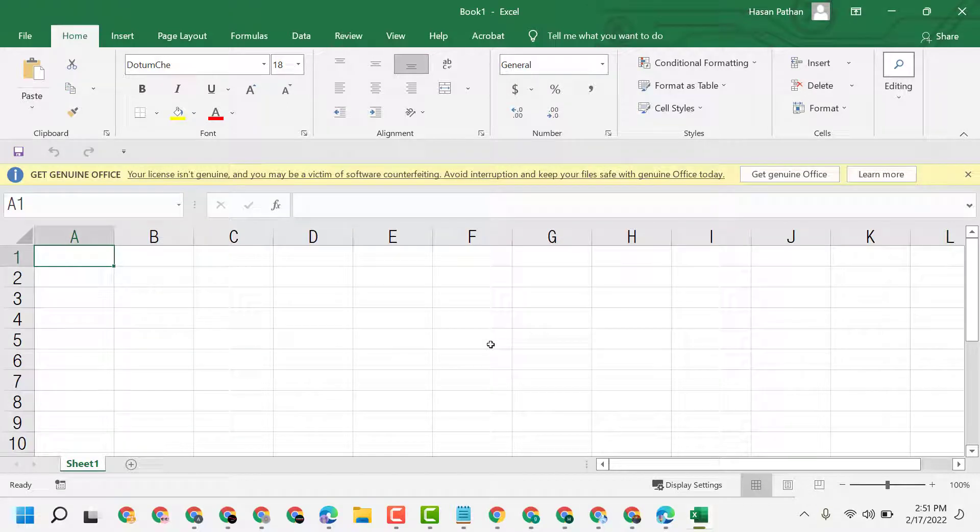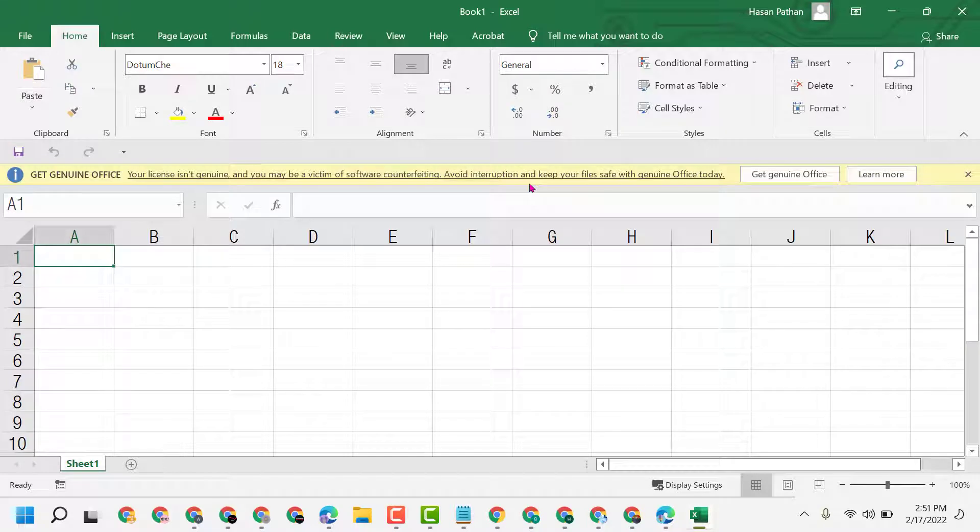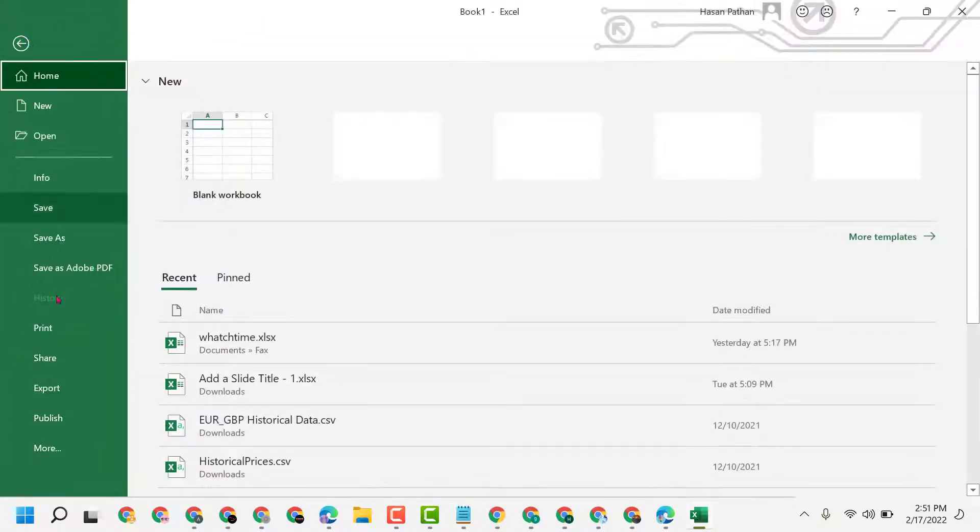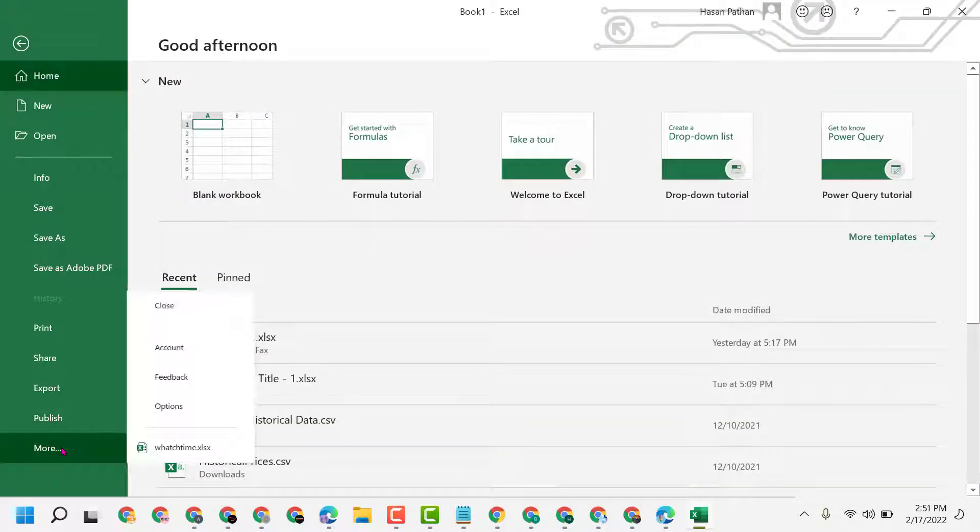Hello guys, how to remove this yellow line notification in Excel or Office program. Click on File, then More.